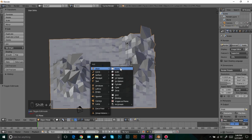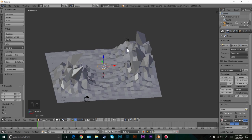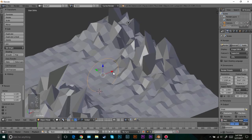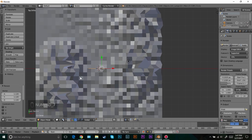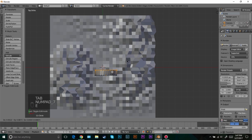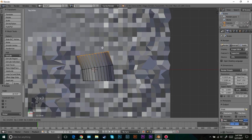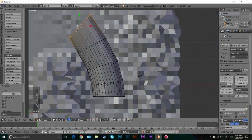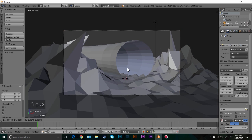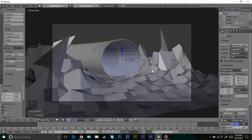Now we're going to add in a circle. Press Shift+A, go to mesh and circle. Bring it up and then rotate it 90 degrees — press R, X, 90 and Enter. Go into the front view, scale it up and then place it where you want. Go into edit mode and extrude it back. Exit out of proportional editing by pressing O. Now rotate it, extrude back, rotate, extrude back — we want to give this a curve. Let's look in the camera view, bring this up, bring it back. That looks good.